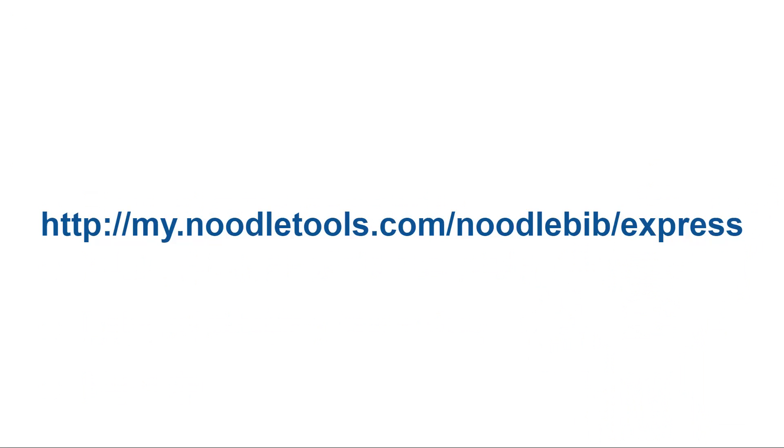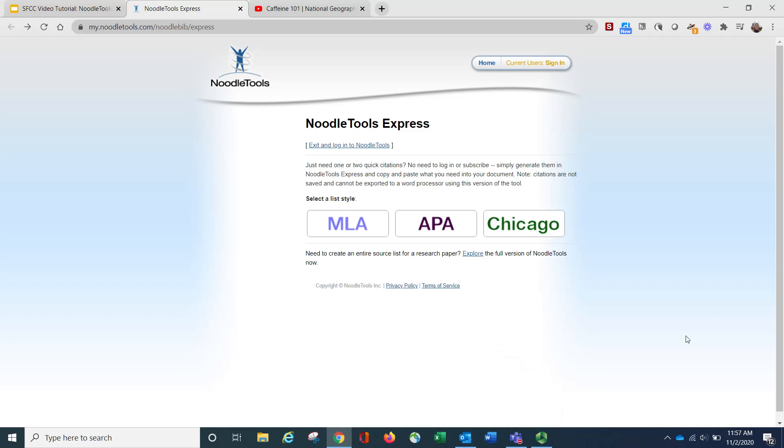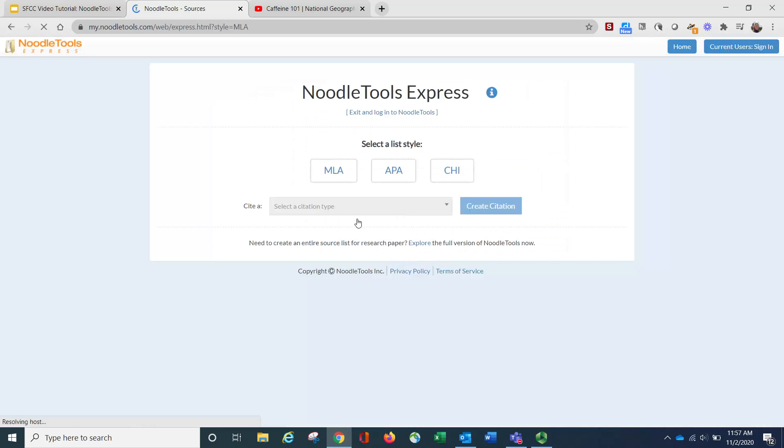To begin with, go to my.noodletools.com/noodlebib/express. The first thing you need to do is choose your citation format. I'm going to use MLA for our example.